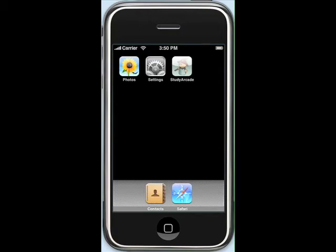This is the Study Arcade Quick Start video for the iPhone and iPod Touch. Study Arcade, on its most basic level, is a flashcard application. However, it is also much, much more, as we'll see throughout the course of this video.